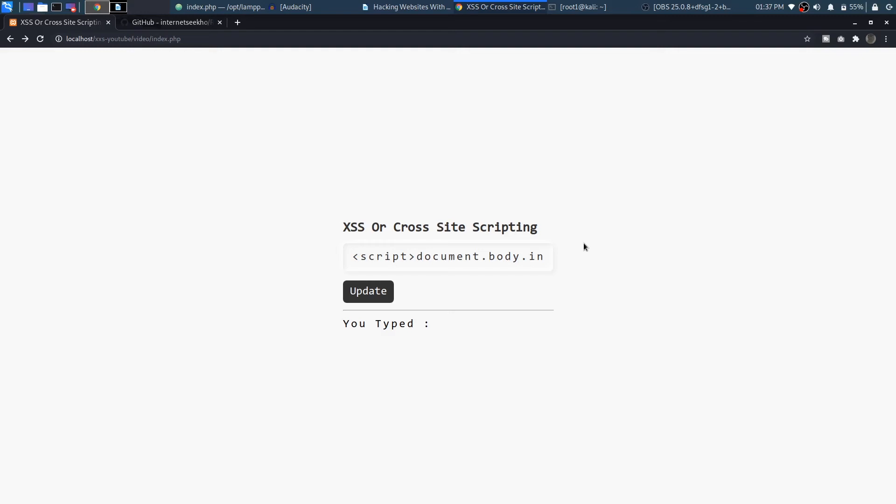So this is the kind of dangerous attack you can perform with this XSS vulnerability.